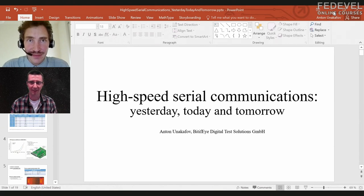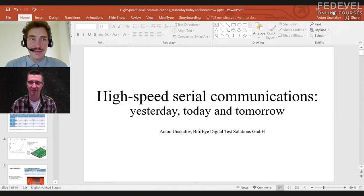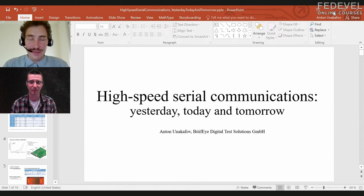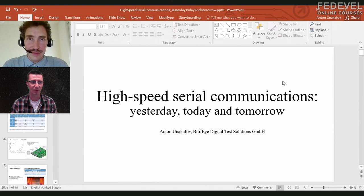In this video we are going to talk about some high-speed interfaces. We'd like to understand a little bit better what is special about these interfaces, how they work, and we are going to start with understanding PCI Express, because this is a super common interface that is used a lot. So what can we learn about PCI Express, Anton?